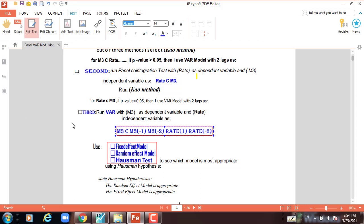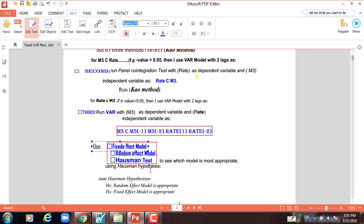We have to use the lag in the VAR model, and then we have to test first for fixed effect model and then for random effect model. To see which model is most appropriate, we have to use the Hausman test, which answers this question.